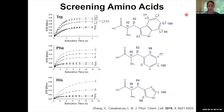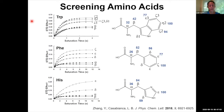Going into a little more detail: one can create an STD buildup curve by increasing the saturation time, doing experiments at different saturation times. We would expect the STD effect to build up and then level off. The STD effect is defined as the integral of the peak in the STD difference spectrum divided by the peak in the reference spectrum.